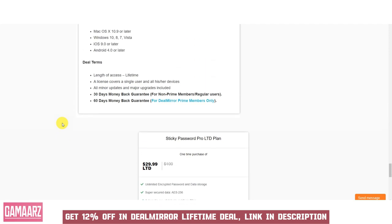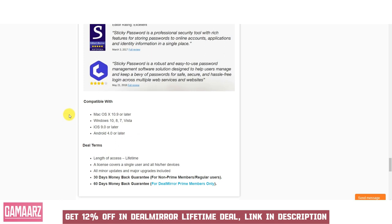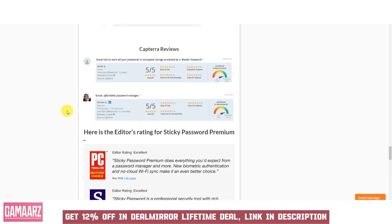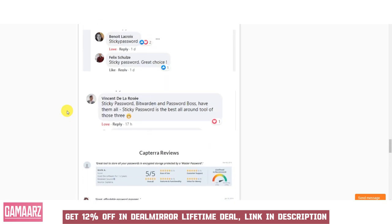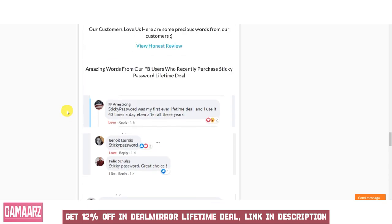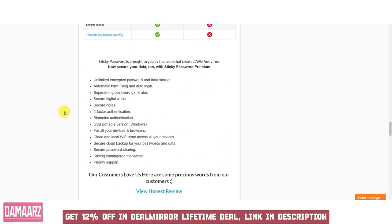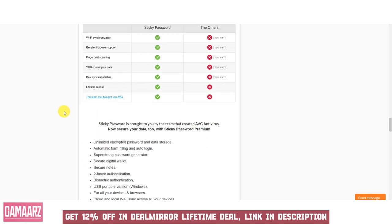Sticky Password is a powerful password management software that simplifies the often daunting task of managing and securing passwords. Its strong password generation, secure storage, and user-friendly interface make it a valuable tool for individuals and businesses seeking to enhance their online security. With competitive pricing and a commitment to privacy, Sticky Password offers excellent value for money while ensuring your digital identity remains safe and protected.